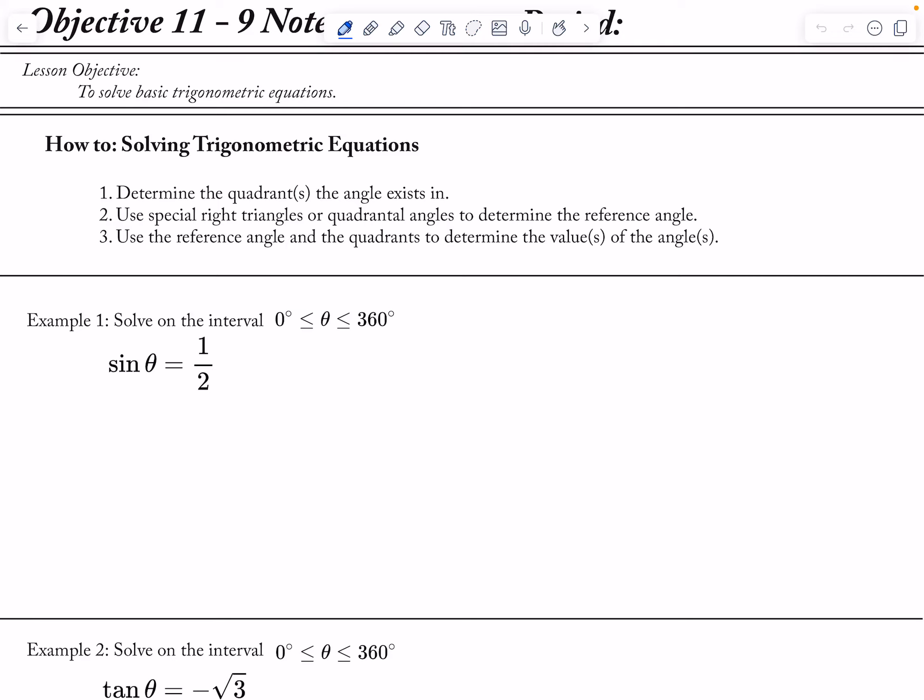Okay, so now we're going to go ahead and look at solving trig equations. This is an introduction into solving trig equations — you'll go more in depth in a future class. For right now I'm going to try to make it very recipe-like when we do this, and I do the same kind of steps every single time just so that way it's easier to memorize.